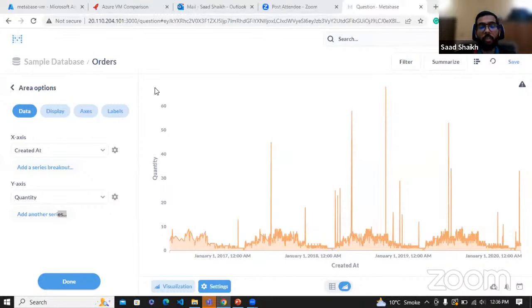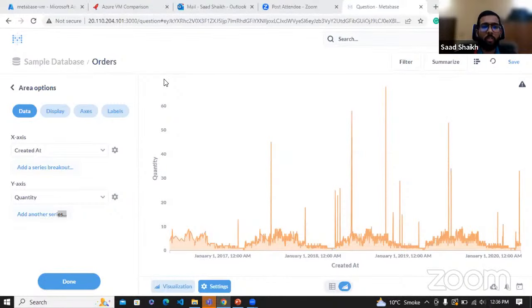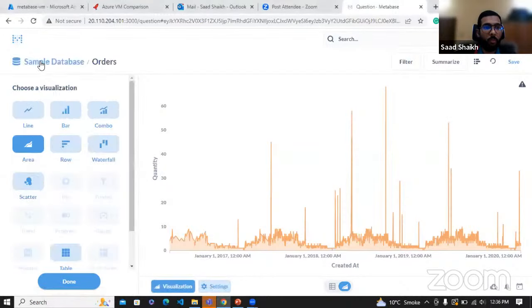We can grasp information like this easily using this tool. As I said, it is a very easy tool especially if you're a novice who doesn't know anything about SQL coding or Power BI — this is a relatively easy tool to use. Let's explore the query builder as well.